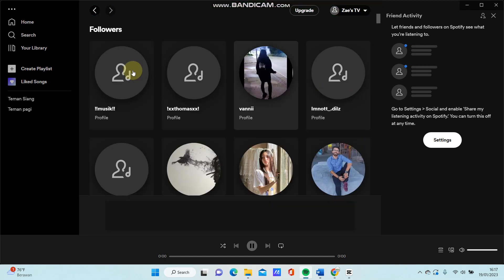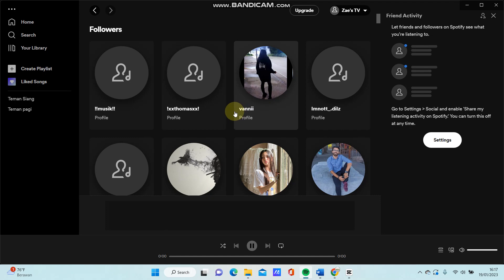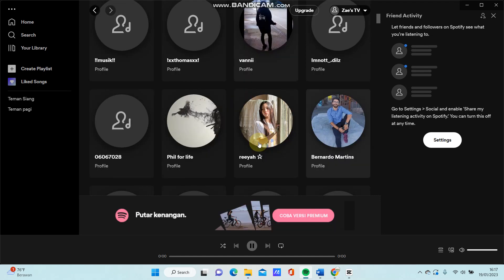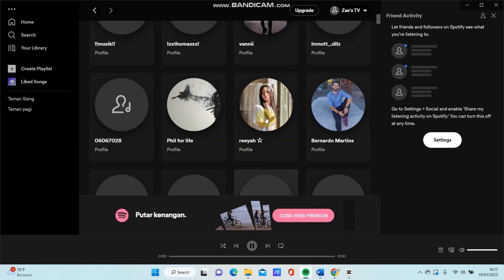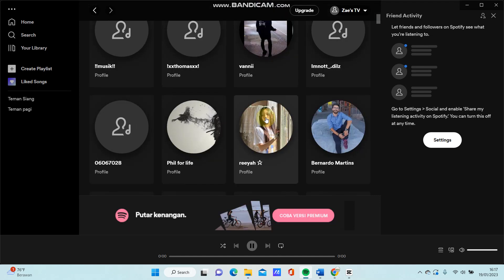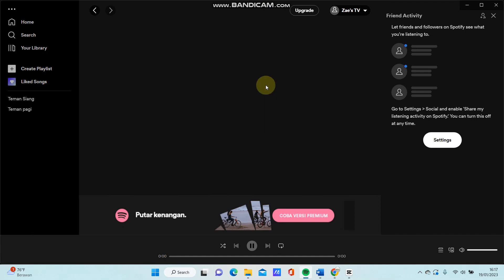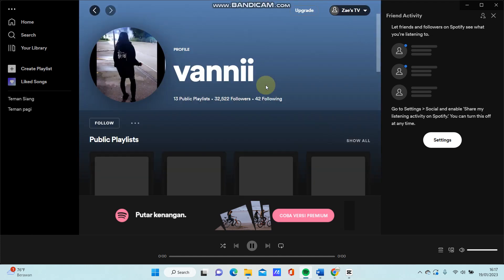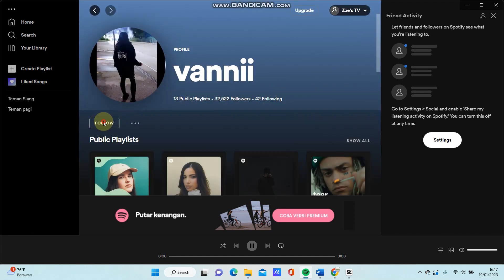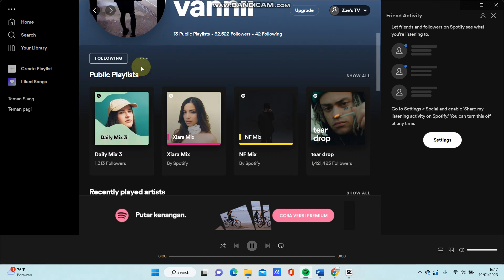So you can find and add people here. Just tap on it, very simple, and just click follow. So that's it, following.